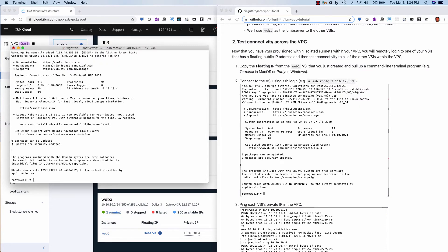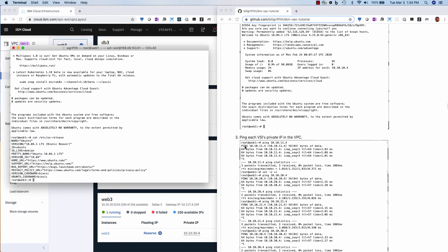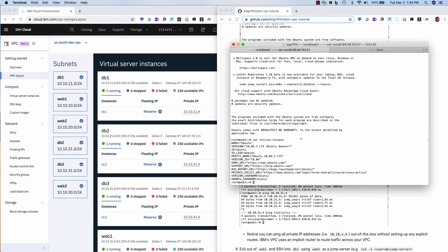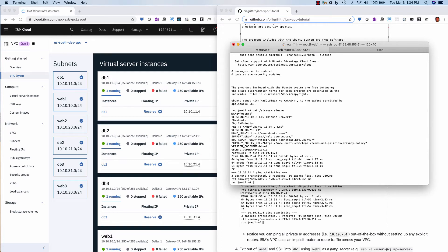And so now I'm in this web zero one. And I can do a cat etc os releases. And you'll see it's Ubuntu. So now let's test that I can ping all of these IP addresses inside of this web tier. Now I do ping 10.10.11.4. And you'll see I can ping it. Now let's try pinging .4, which is my web two.